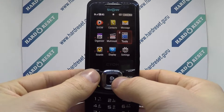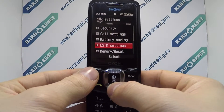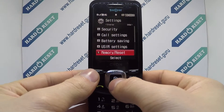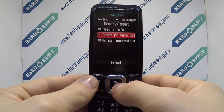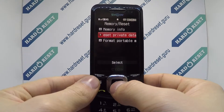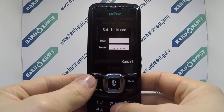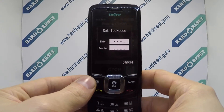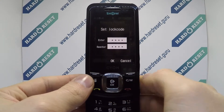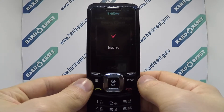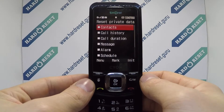Go to Settings, then select Memory Reset. Now choose Reset Private Data. Enter the code. Finally, choose what you want to reset.